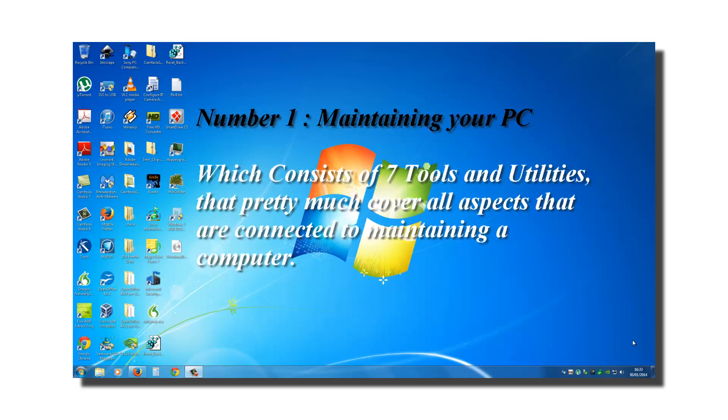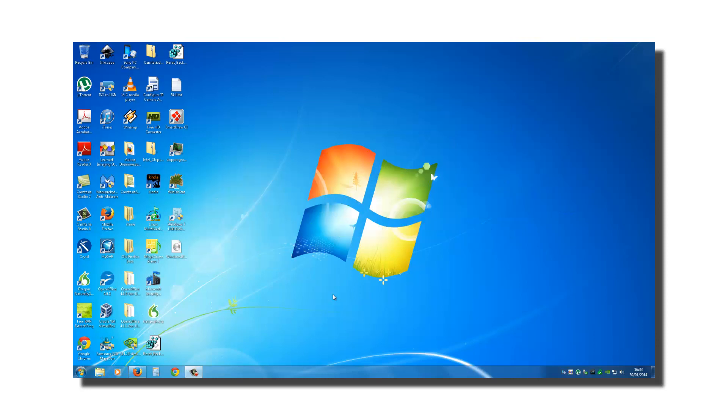Number one, maintaining a PC, which consists of seven tools and utilities that pretty much cover all aspects that are connected to maintaining a computer, which are maintaining speed, efficiency and cleaning up your computer system. And all critical tools will run on autopilot, which I will show you how to do.